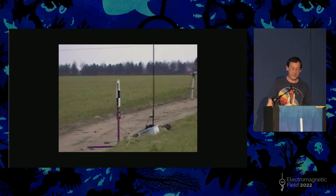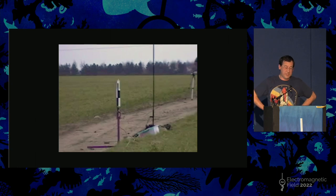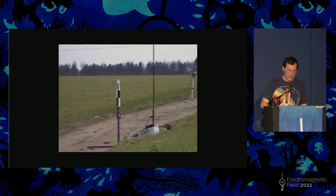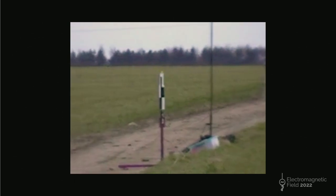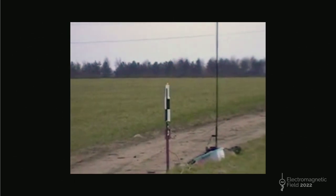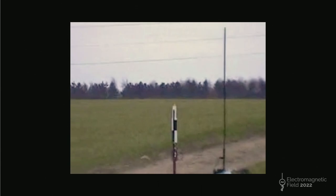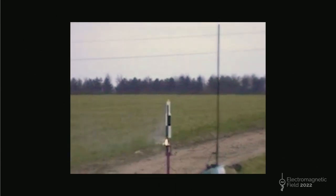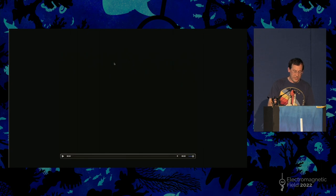This is what it looks like when it flies — again, sorry about the potato quality. You can see it performed a lot better, thanks to the solid-state gyros.